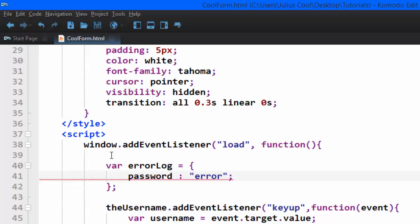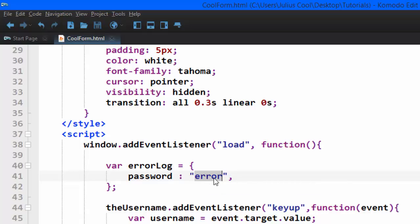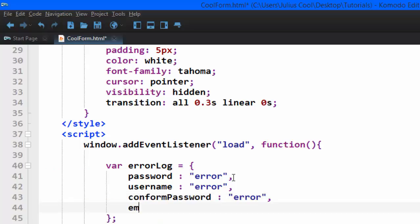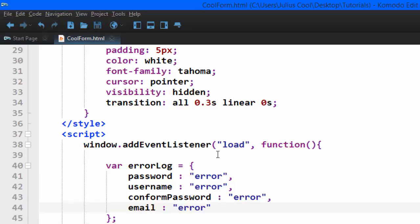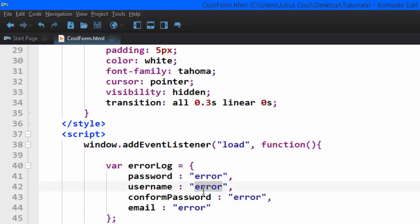When the document has loaded, because the inputs don't have any value yet, all of these fields — username, password, confirm password, and email — will hold the value 'error' in the errorLog object. When the user is typing and the field gets validated and is correct, we are going to use JavaScript to change that value into an empty string. When there's an error the value is 'error'; when it meets the requirements it becomes an empty string.